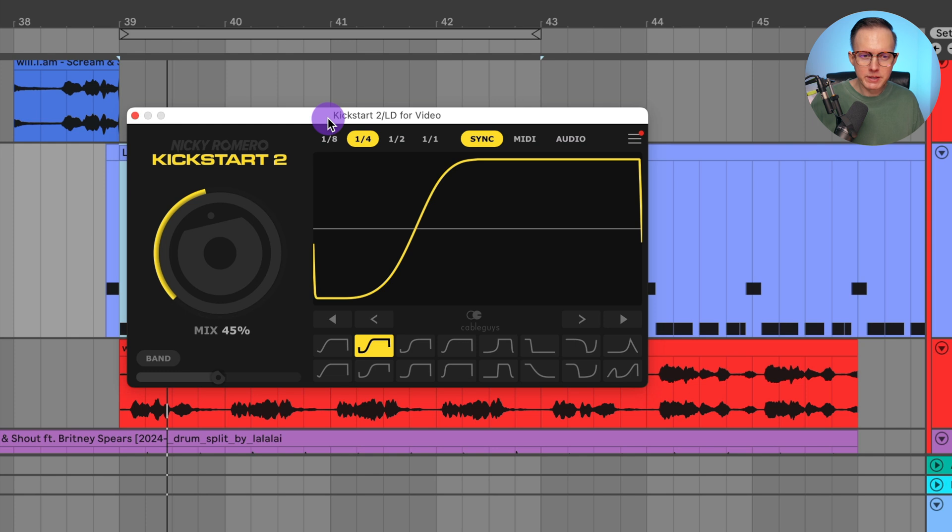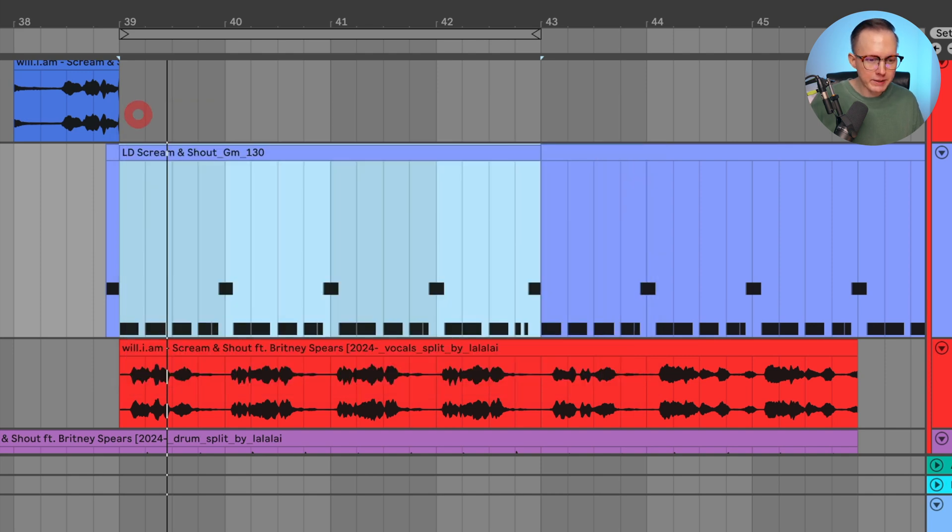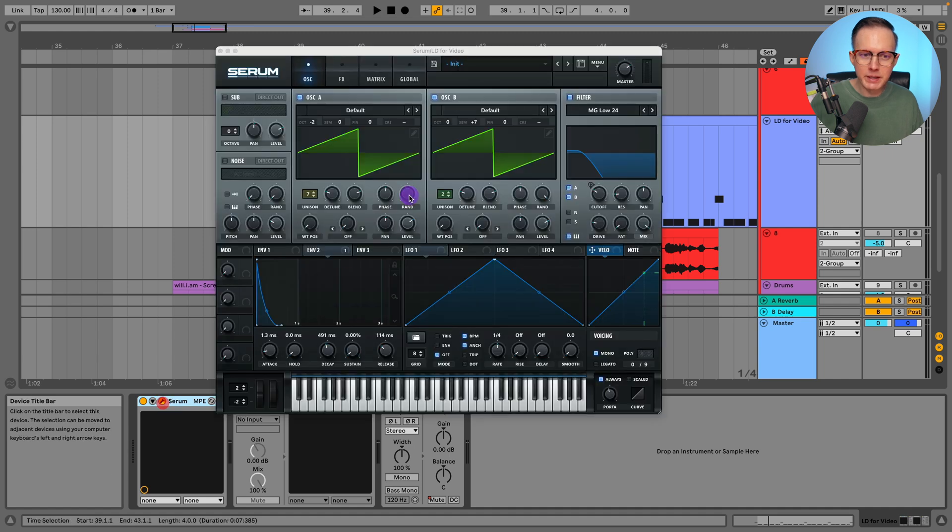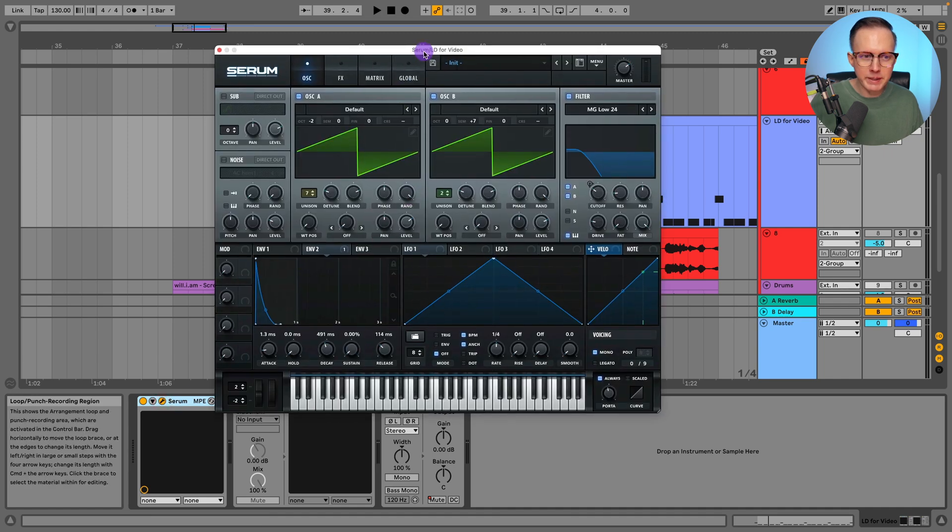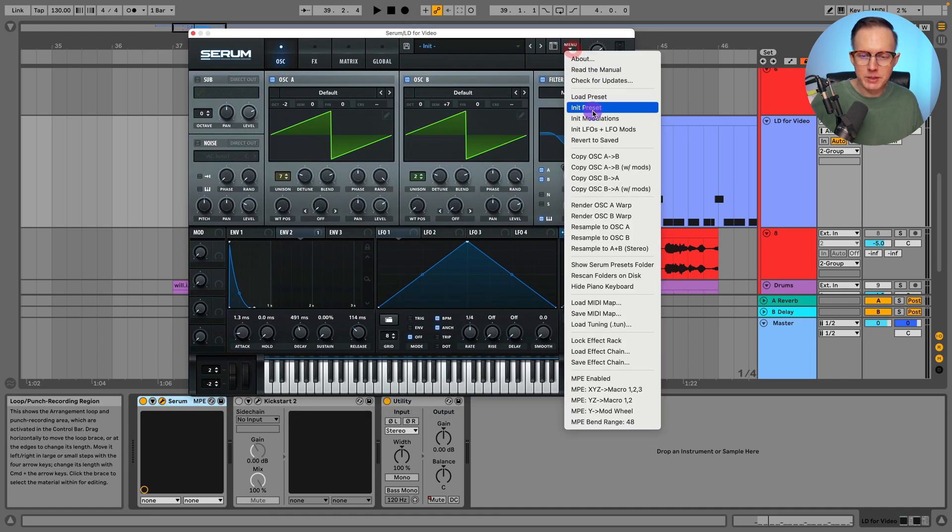Now I've got the kickstart on there just to make sure that it is pumping with the kick or not getting in the way of the kick. And this is on about 45%. Let me just go ahead and take this off, and then we can go ahead and remake this synth from scratch.